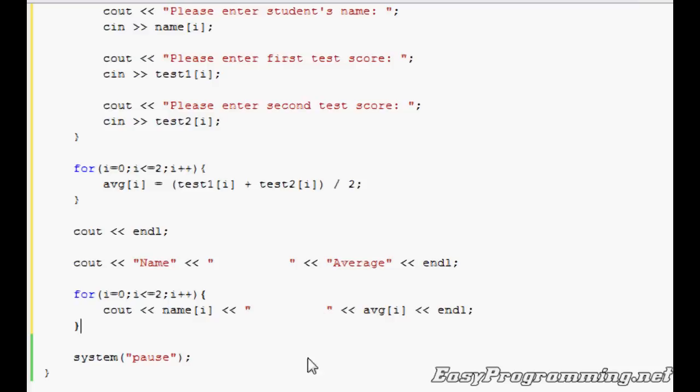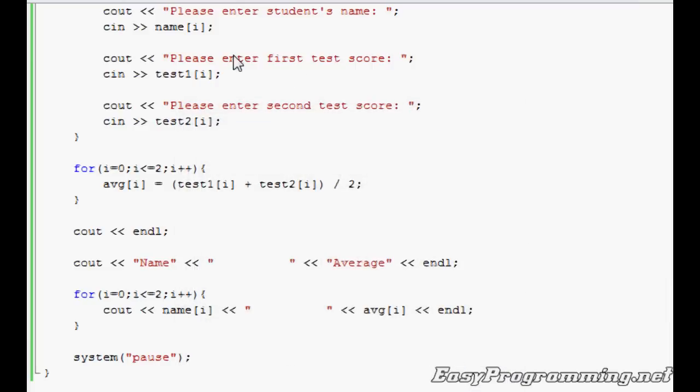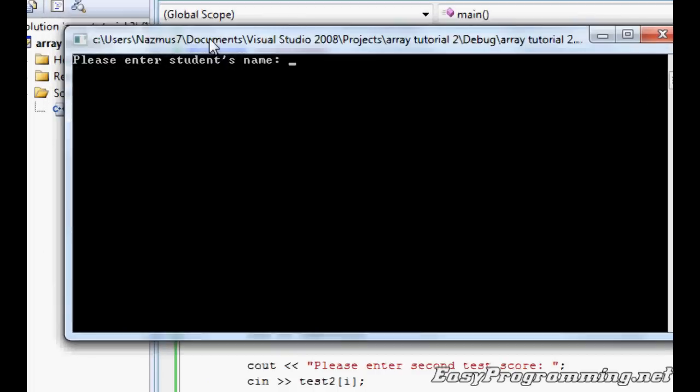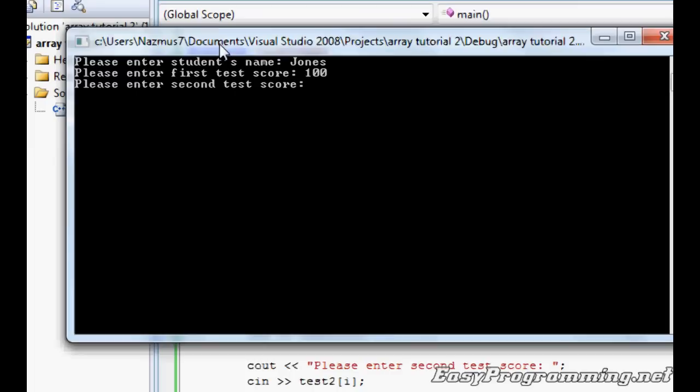And let's run it. Press F5, debug. It should run, no errors. Please enter student's name, let's do Jones. Please enter first test score, we'll do 100. Second test score is 90. The average should come out to be 95.